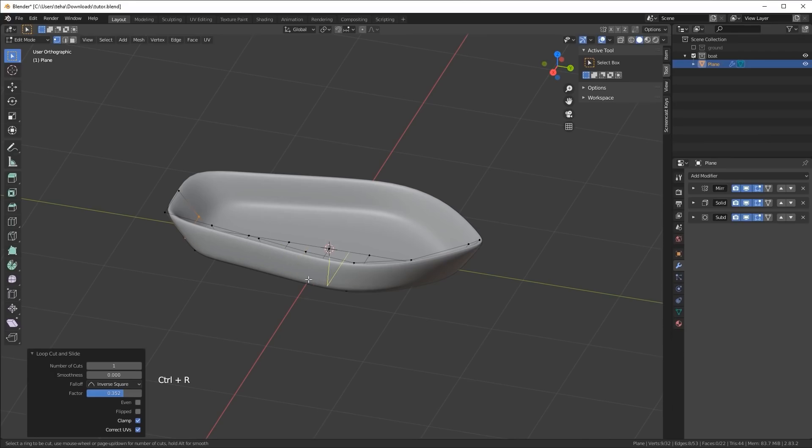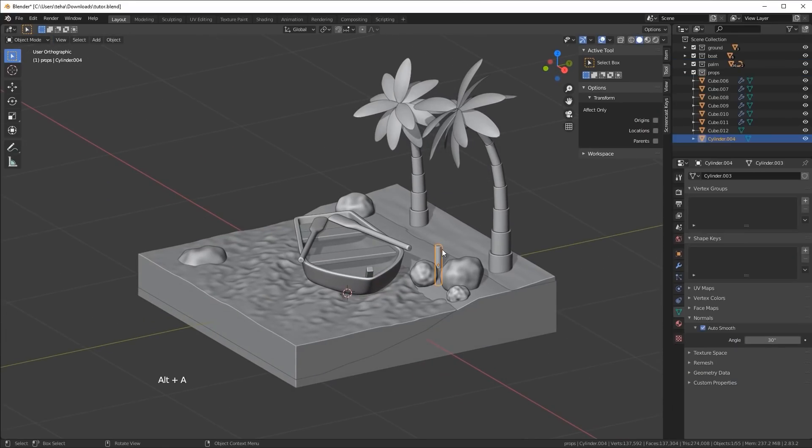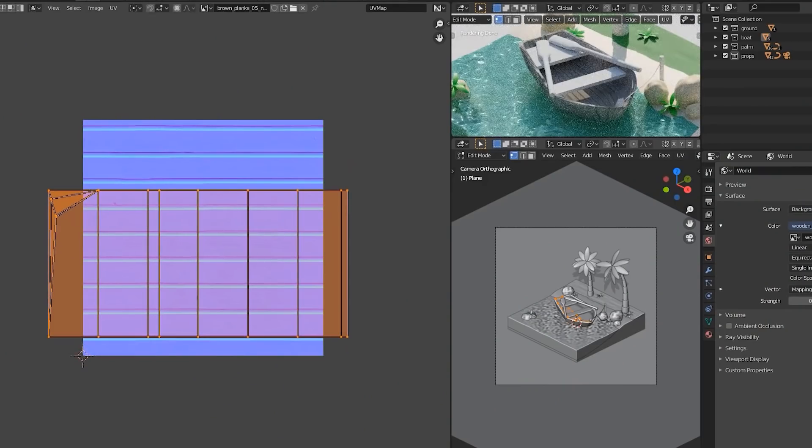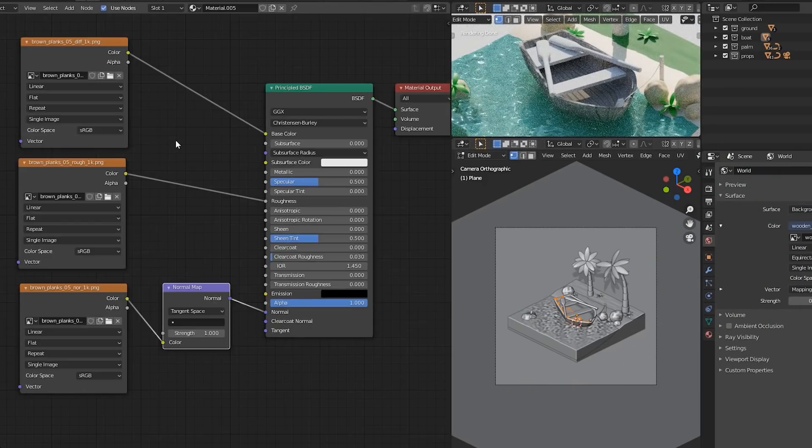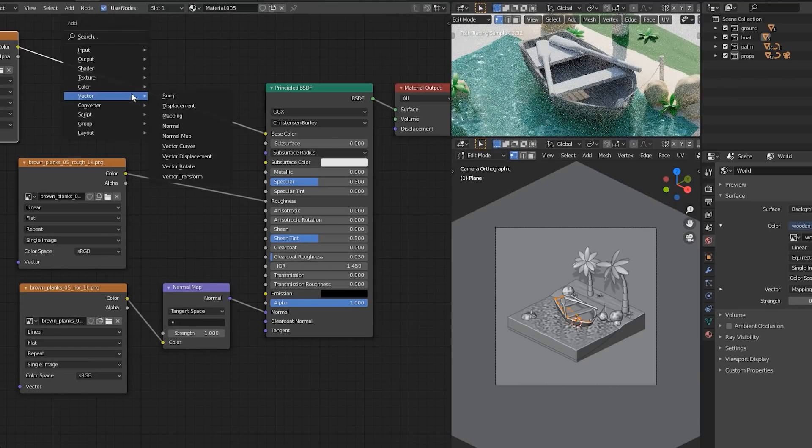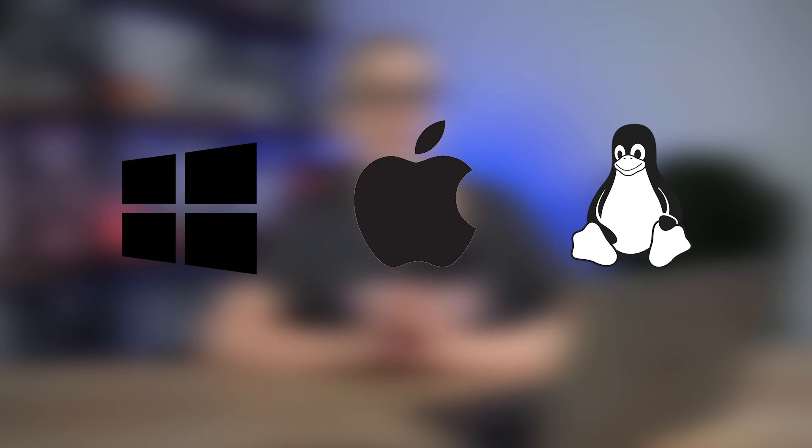The real problem with this software is that to smoothly work with it, you need a powerful computer. There is a huge number of tools and it will take time to download everything. I used Blender on an inexpensive laptop and after a while it began to overheat and ended up slowing down dramatically. Nevertheless, it is functional editing software and I highly recommend trying to create something here — why not try if it's absolutely free? Blender is available for download on all major operating systems, including Windows, Mac, and Linux.